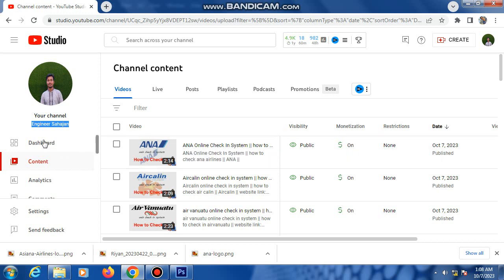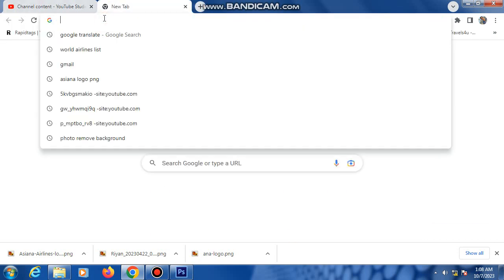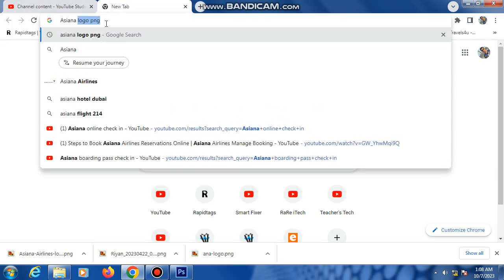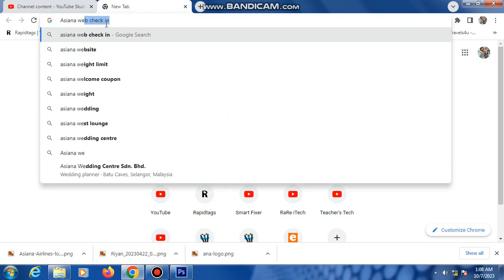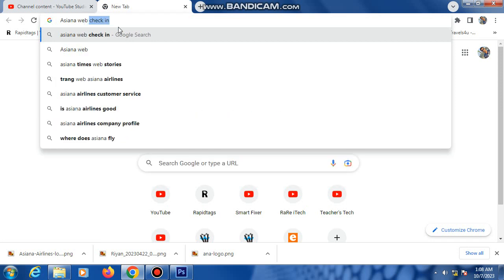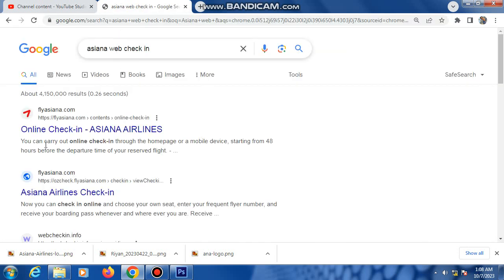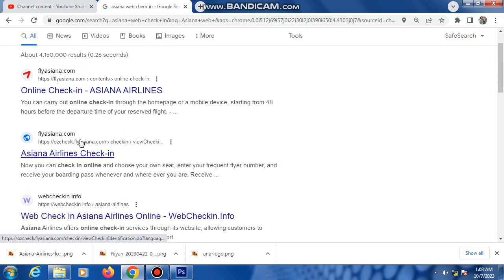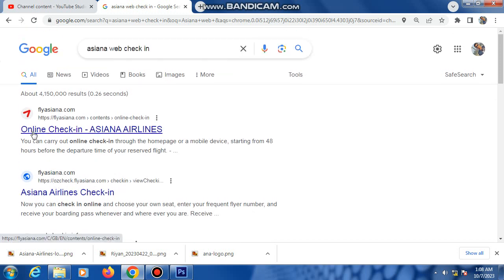So at first, I'm typing here: Asiana Airlines. Here's the check-in page. This is the first link: flyasiana.com. This is the link, so click the first link.